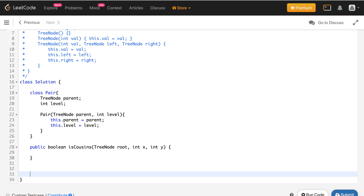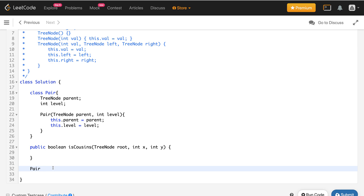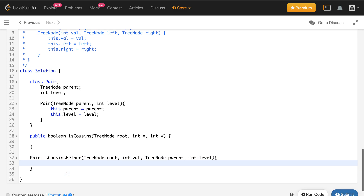Now we'll write a helper method that returns this Pair — because we need two things: the parent node and the label (level) — to check whether the nodes are cousins. Let's call this method 'isCousinsHelper.' It will take the root node, the current value we're searching for, the parent node (since we need to return the parent for x and y), and the current level.